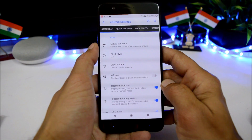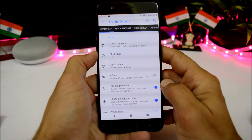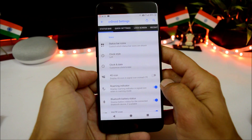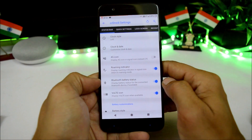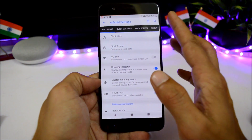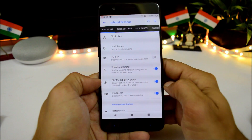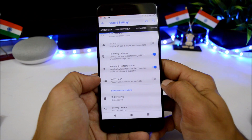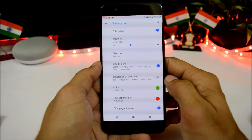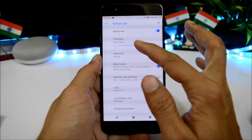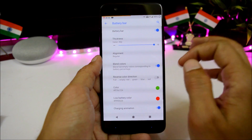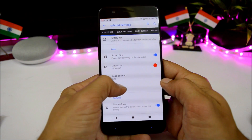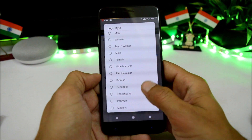In the status bar settings, you can customize the clock, enable the 4G icon, enable Bluetooth battery status which shows in the status bar, and enable or disable the VoLTE icon. You can also enable a battery bar and increase its thickness directly from here. There are also some amazing logos available to customize the status bar.